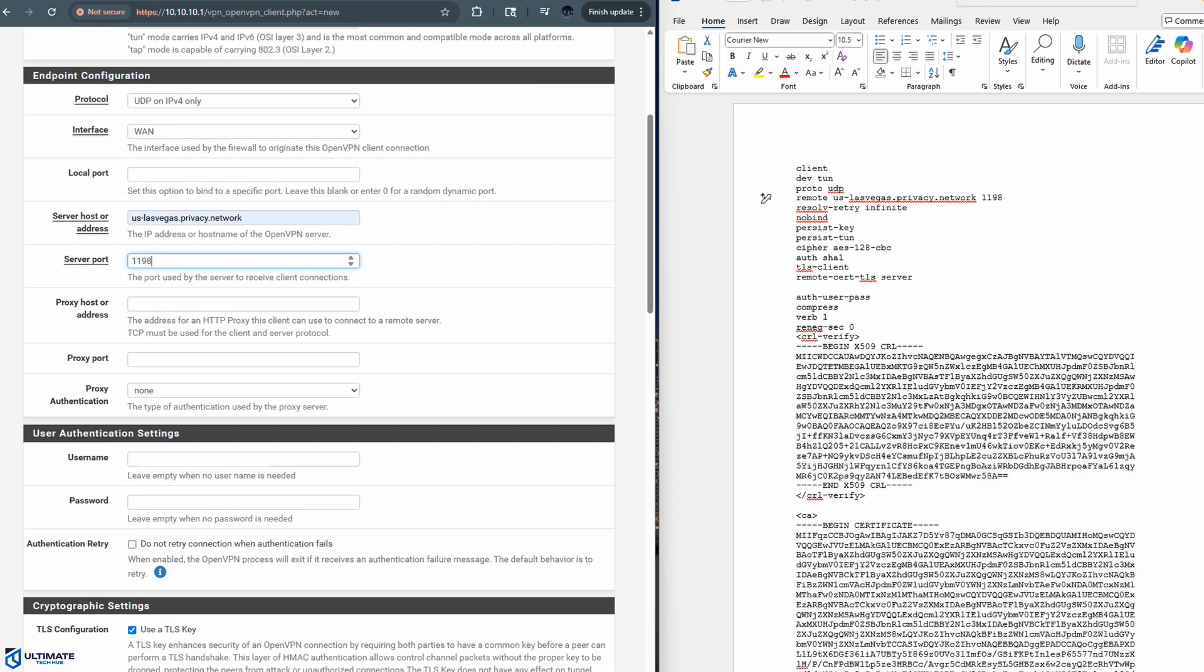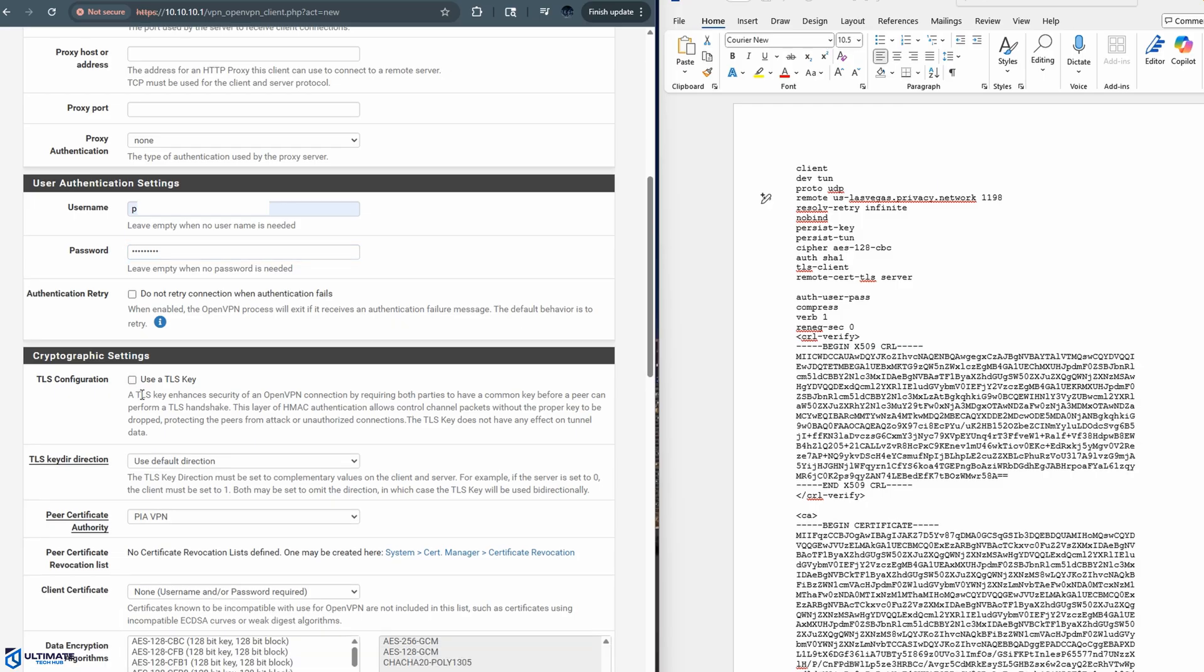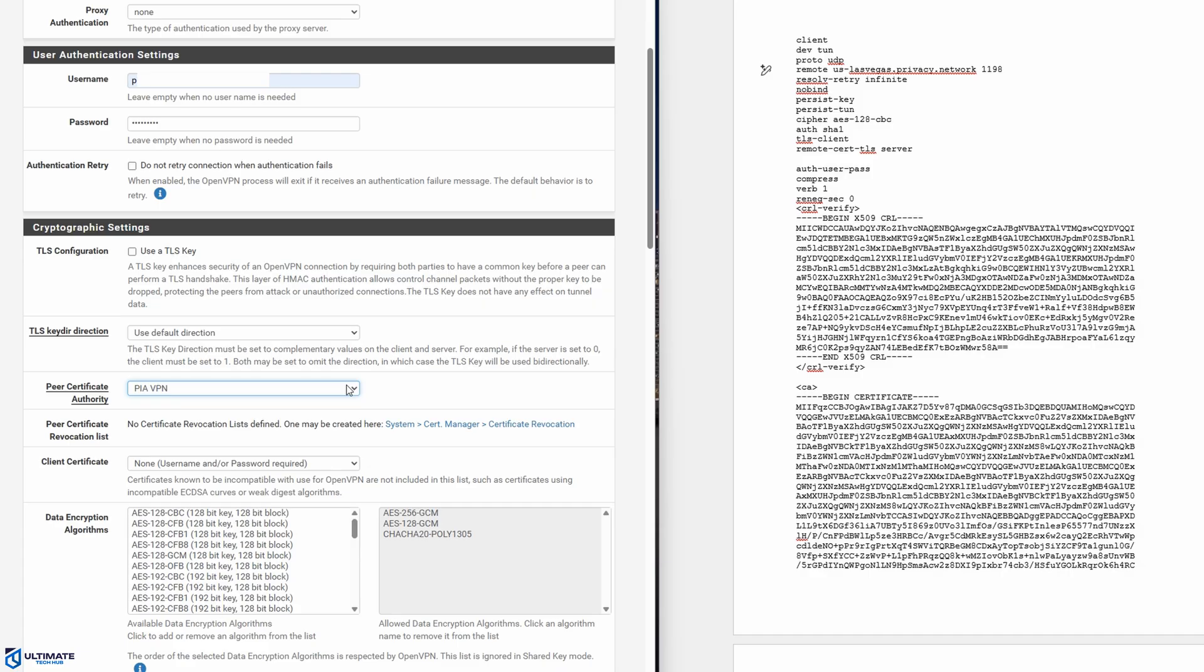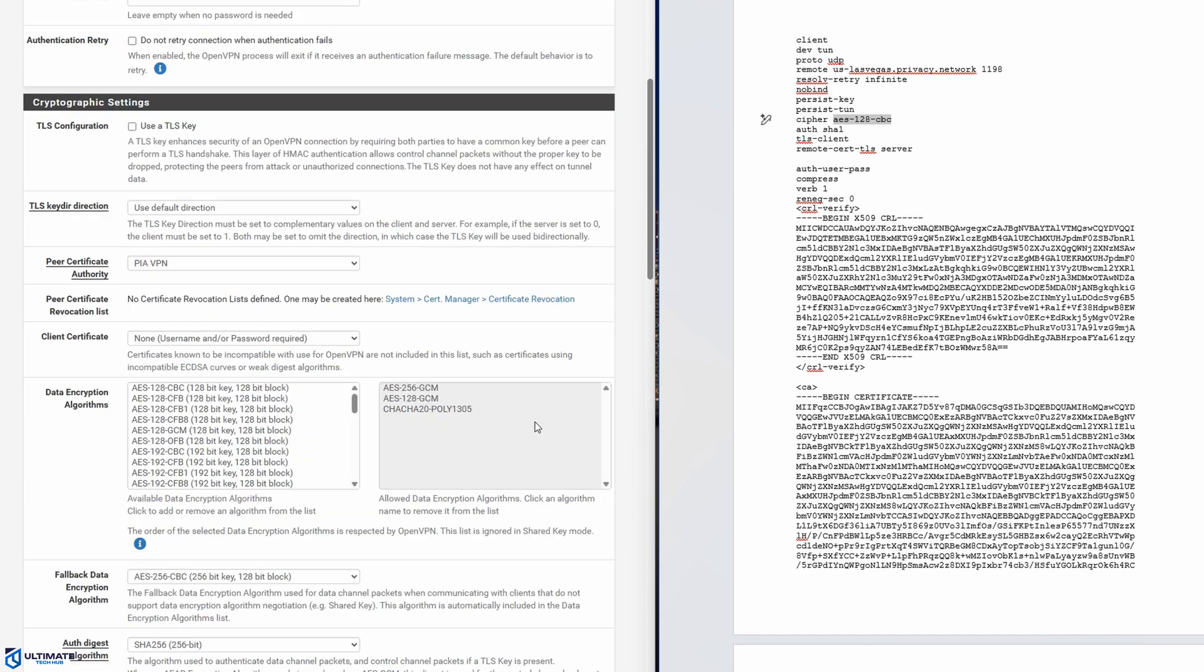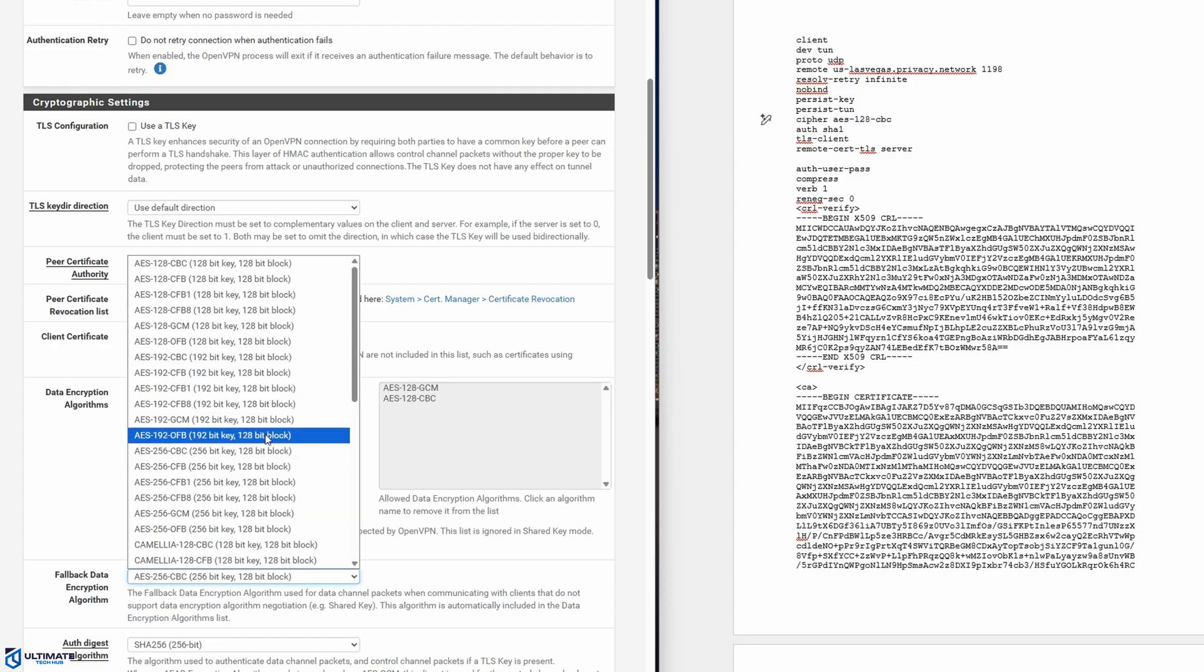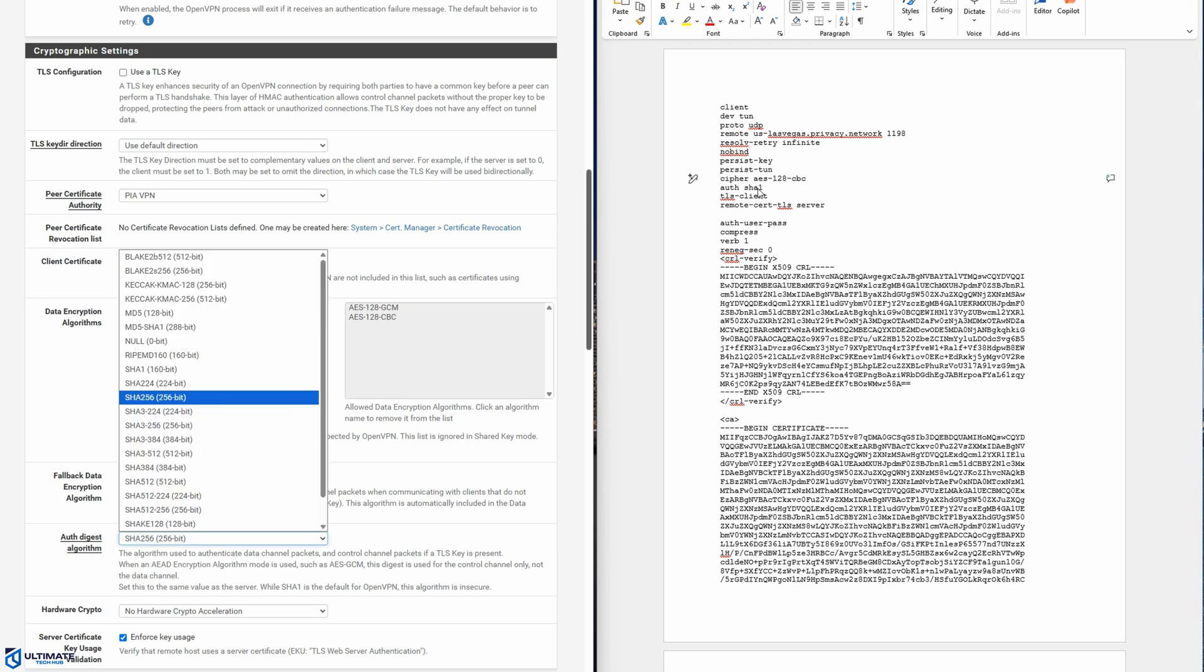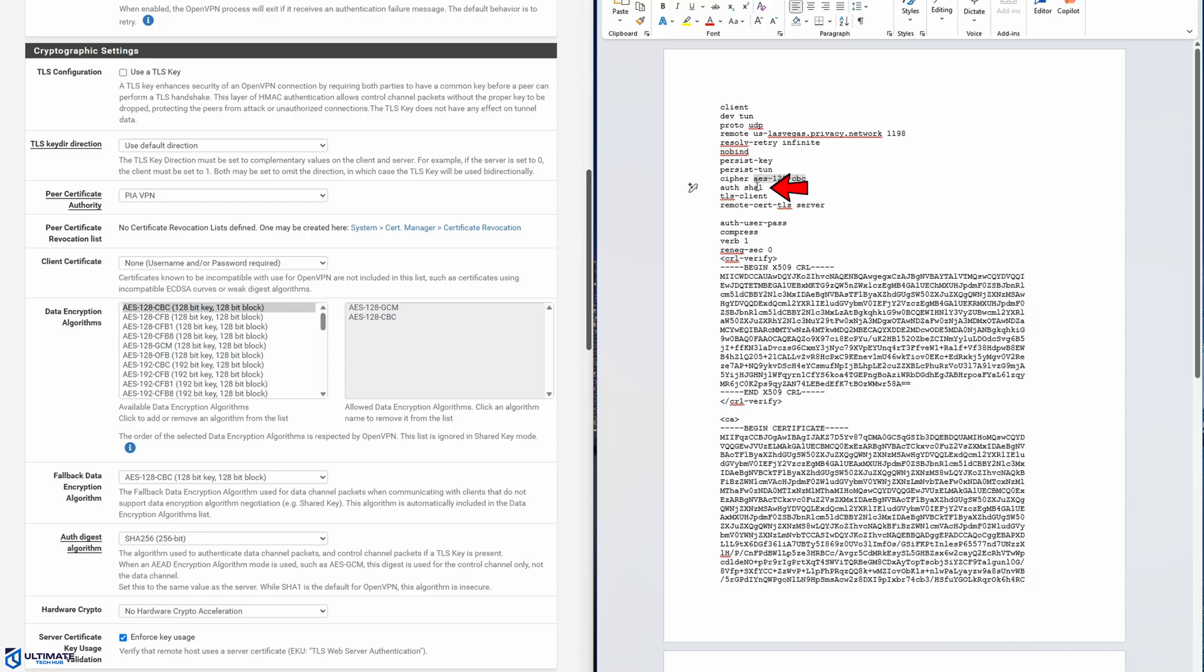Next, go to user authentication settings. And here you'll type in your PIA username and password. Next, uncheck mark the TLS configuration. And under peer certificate authority, it should contain the name of the certification you created earlier. Alright, now let's move on to data encryption algorithms. So once again, go back to the file to the right and look for the word cipher and take note of the name. You want to match that name to the data encryption algorithms on the right. And you want to remove the ones that do not match. To remove them, simply click on them and they're gone. Now back to the left side, we're going to add this one, the AES 128 CBC. Now under fallback data encryption algorithm, go ahead and choose the AES 128 CBC. Okay, the next change is auth digest algorithm. Once again, refer back to the file and make sure it matches up correctly. And our file says SHA-1. So we'll pick that.